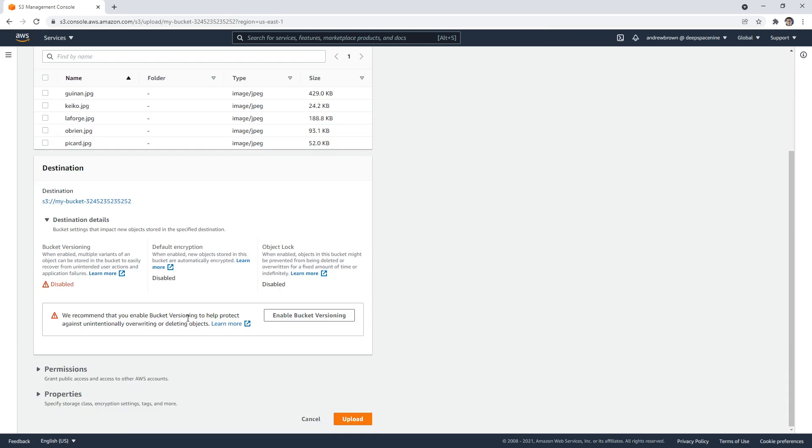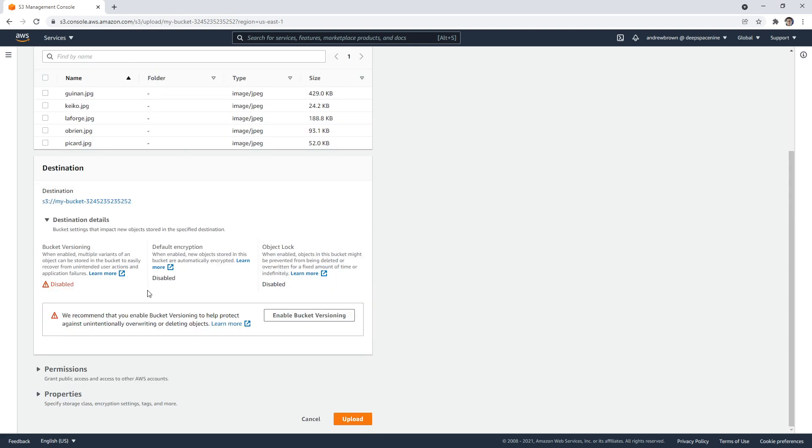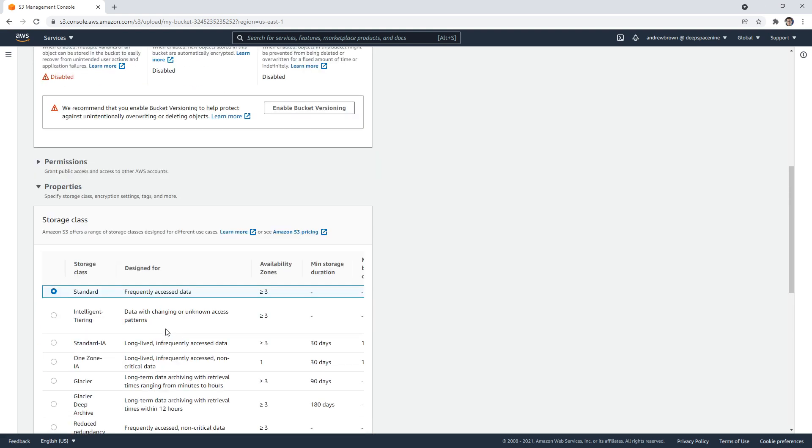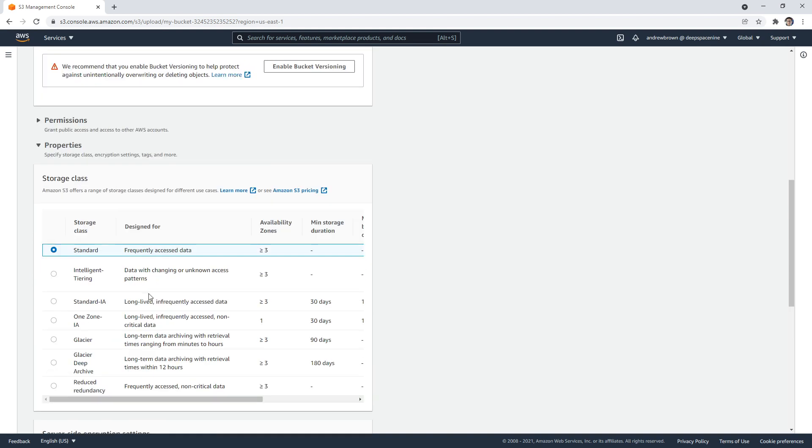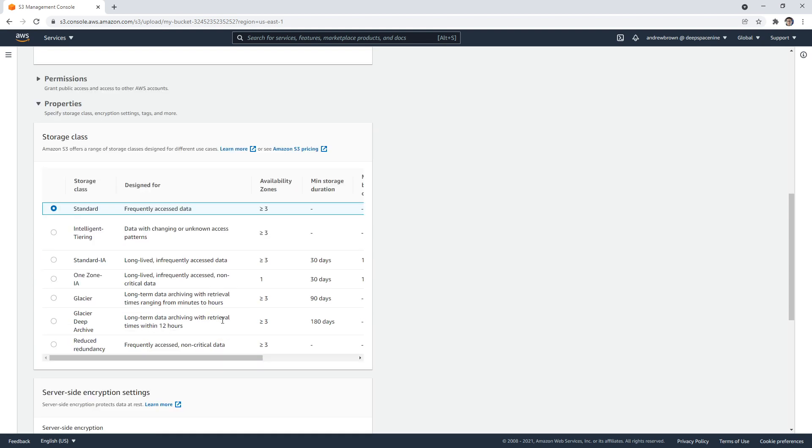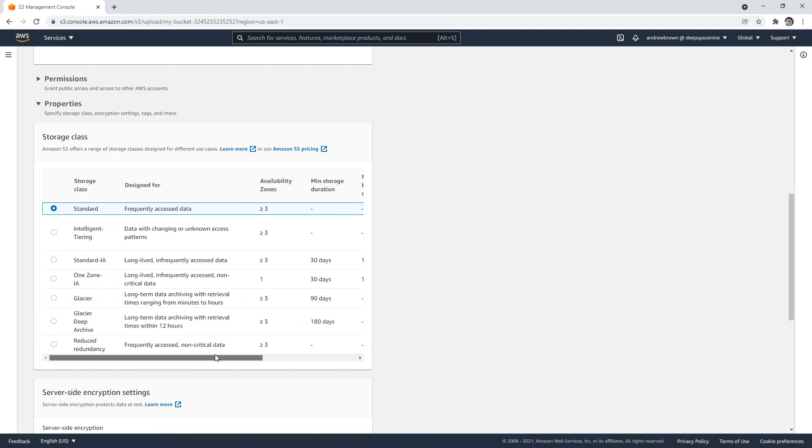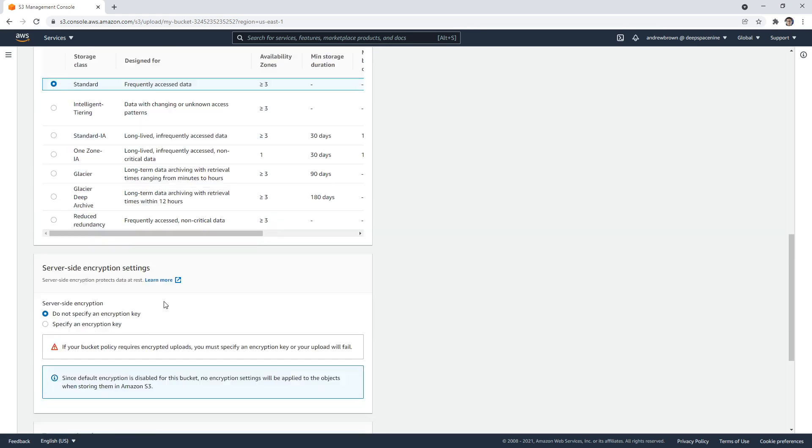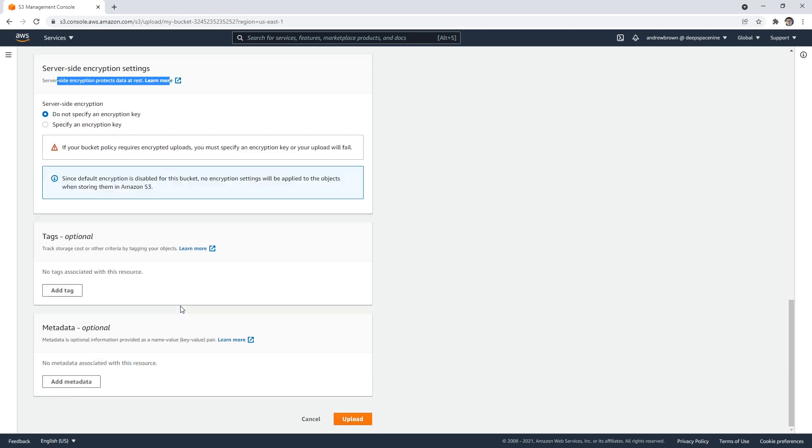We can see the destination details here. If we want to turn versioning on, we could there. We could apply permissions for outside access, but we have things turned on. But what's really important is the properties, where we have these different tiers. And so based on the tier that you use, the lower you go, at least it should be the cheaper it's going to get.